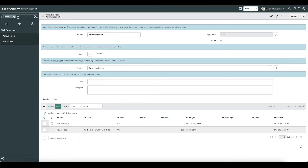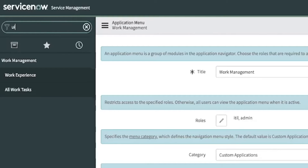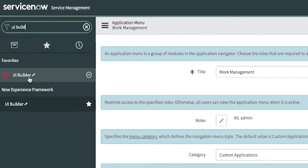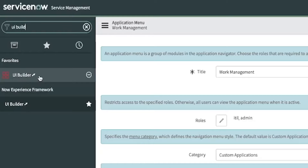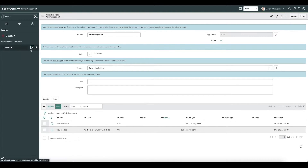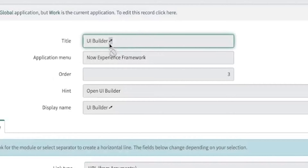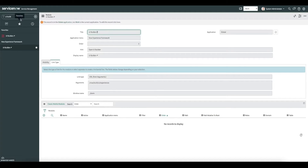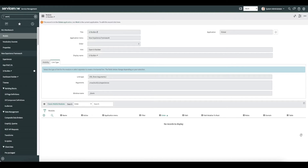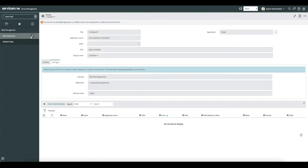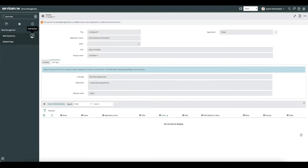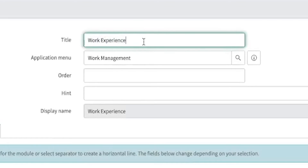Since this opens in a new window, I want to update our title to add the little arrow icon like we have in our UI Builder. Let's go grab that. Copy. We'll edit our work experience one more time and add that little icon so folks know that it opens up in a new window — just a nice little touch.